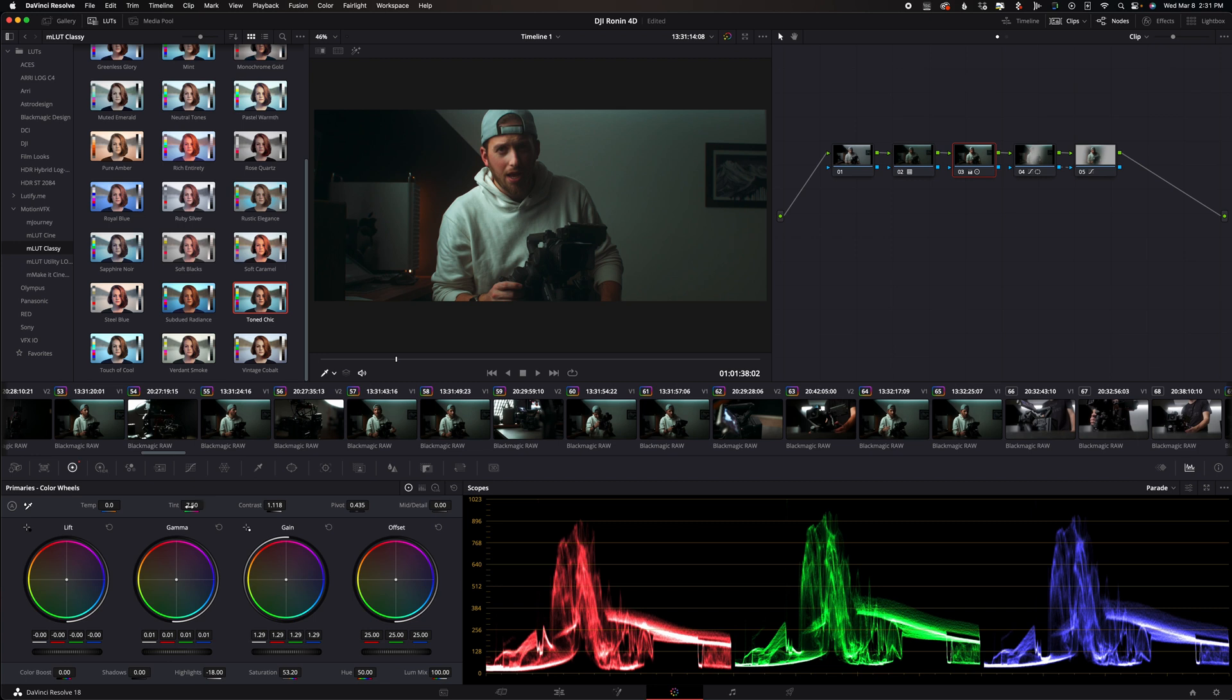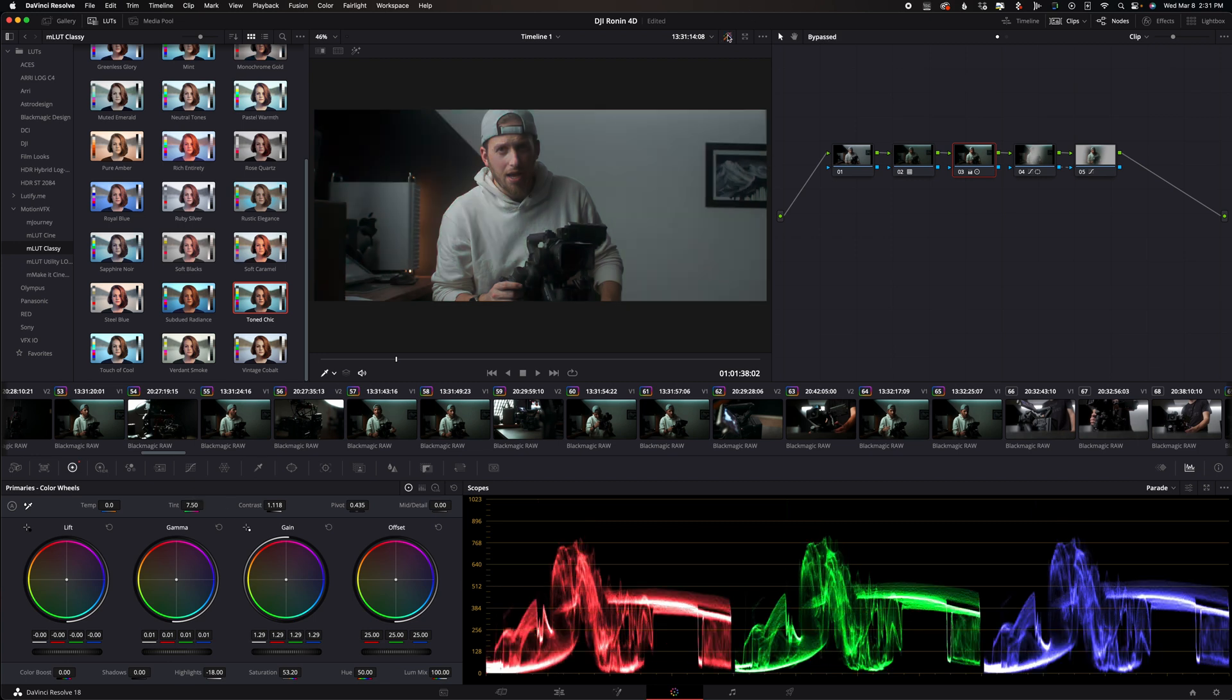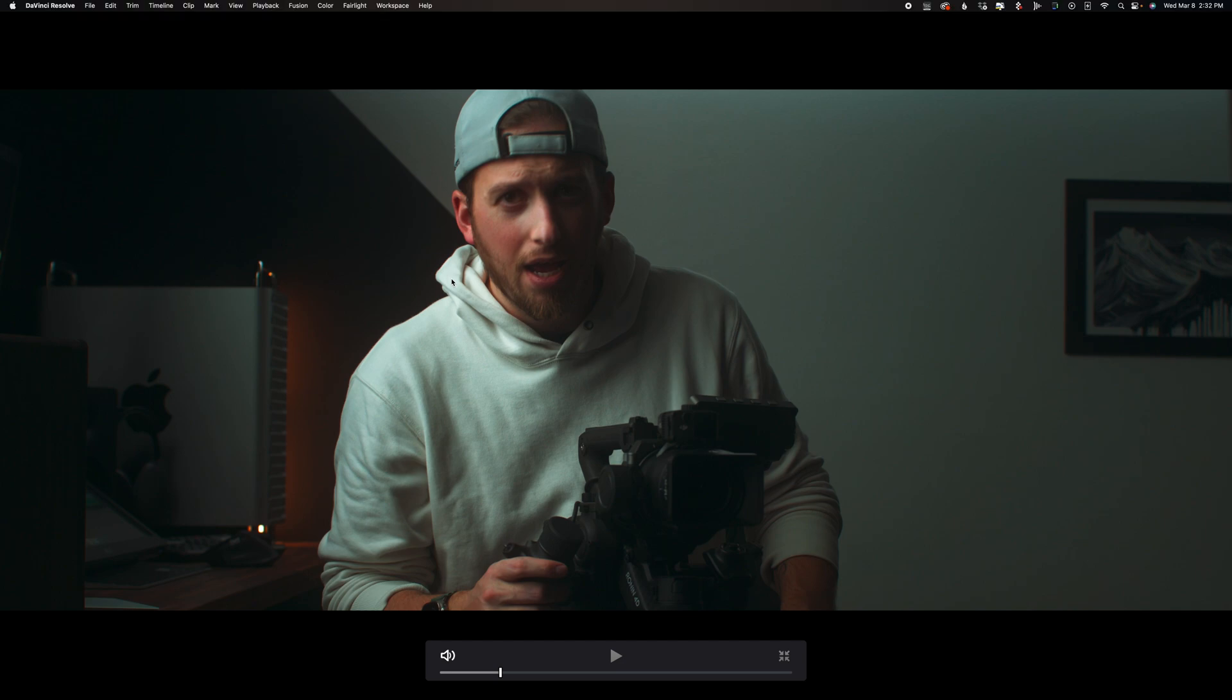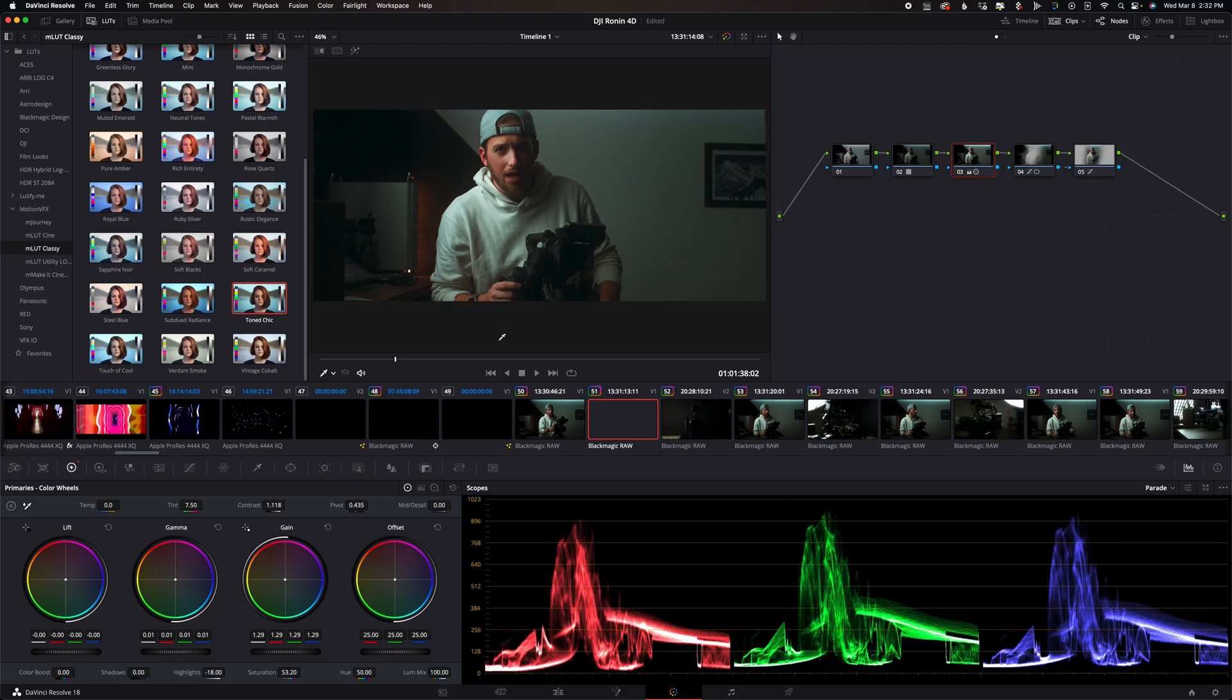And yeah there is our before and there is our after I'm a fan I'm a fan what do you guys think let me know down in the comments below and let's find another clip to adjust.